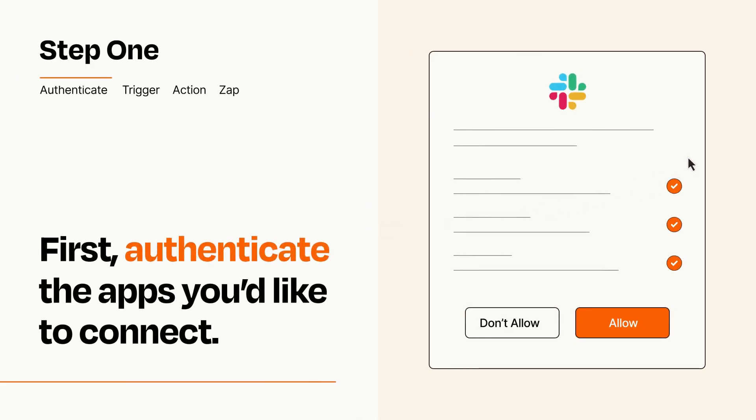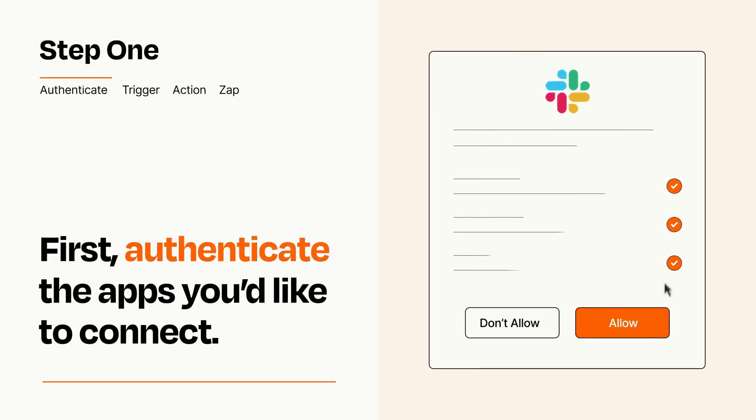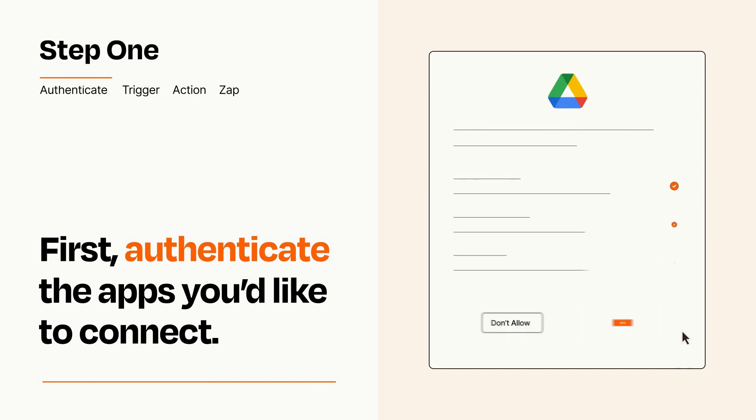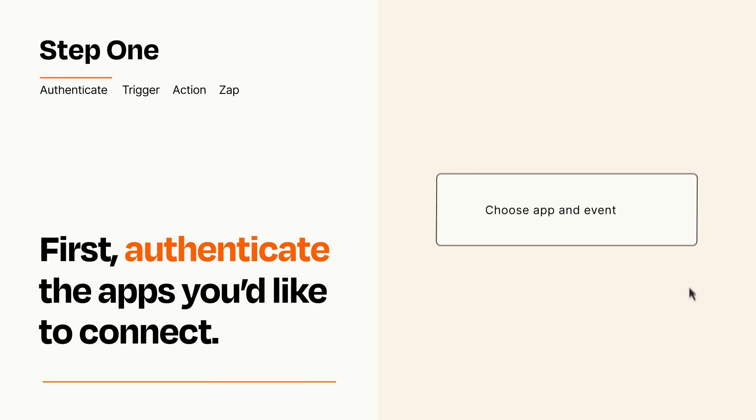To get started, you'll just need to authenticate your apps, which takes just a few seconds. Zapier meets industry standards for encryption when connecting with each of your apps.